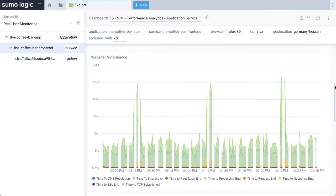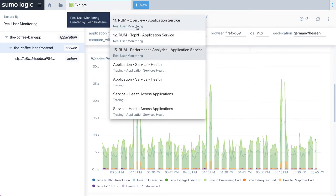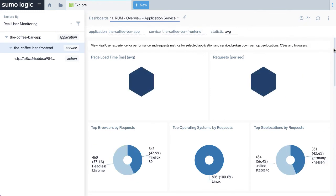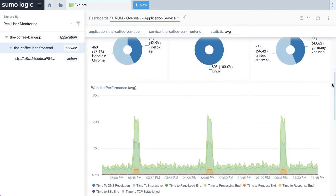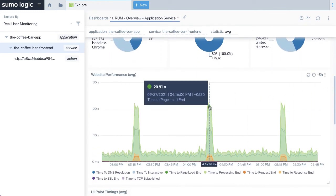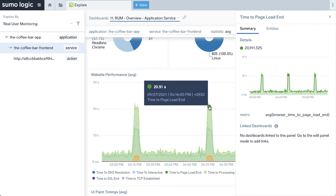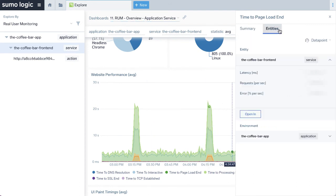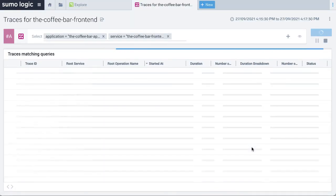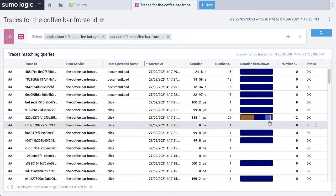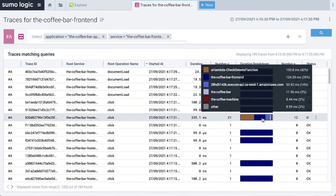As always in Sumo Logic, thanks to our unified data repository, it's very easy to drill down from high-level dashboards to specific detailed data that contributed to the analyzed KPI. For example, here we can drill down directly to see individual transactions contributing to this spike. Here we can see many loads of the initial webpage, as well as coffee orders that take many seconds to complete.